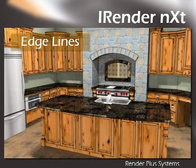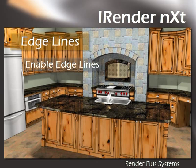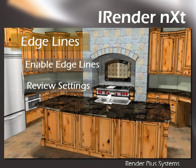This video will cover how to render a scene with edge lines turned on. I will go over how to enable edge lines for use in a rendering, how to change a couple of settings, and review the final results.